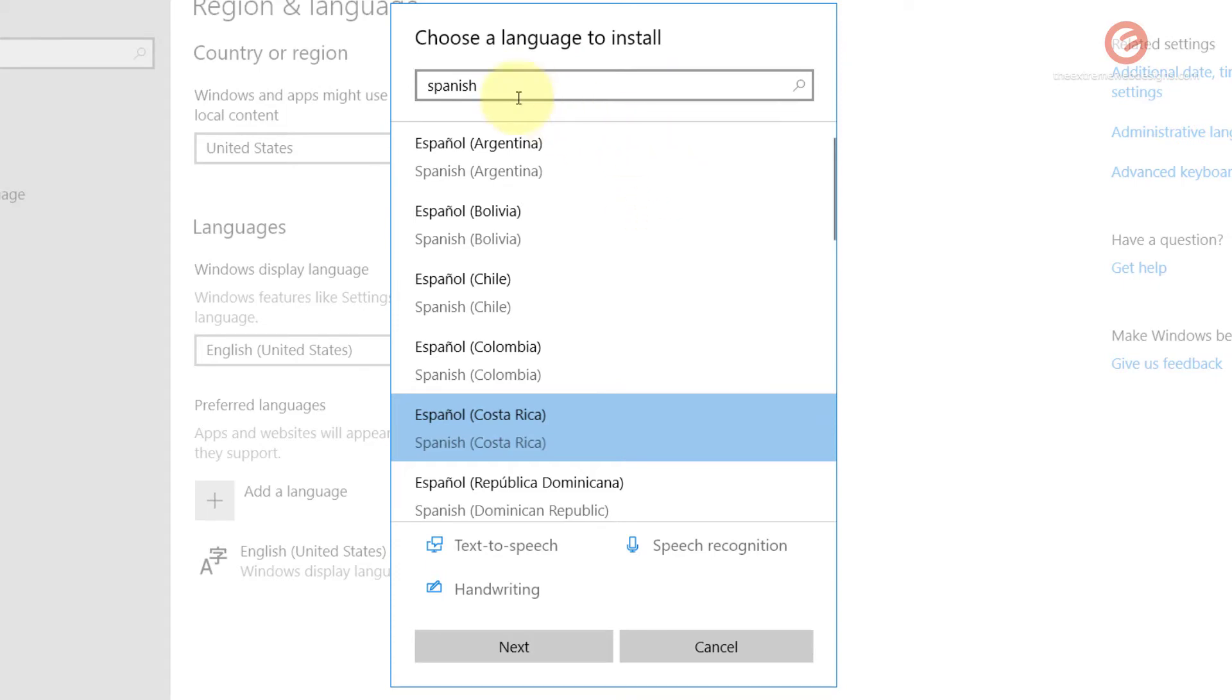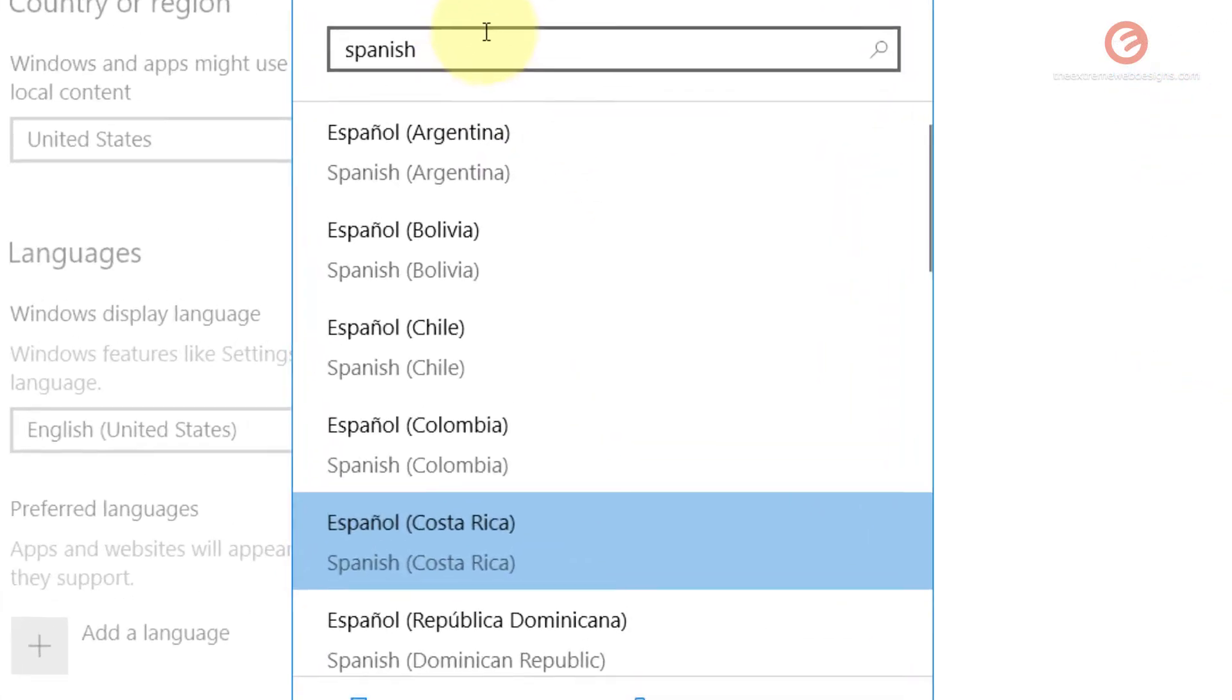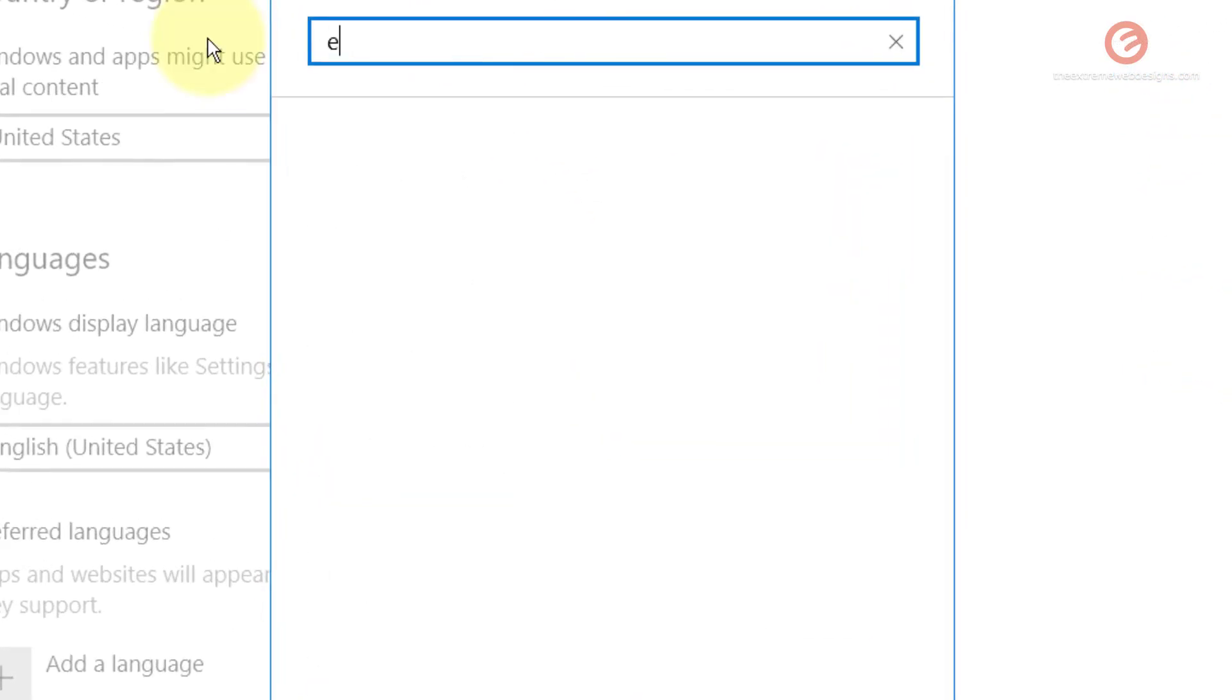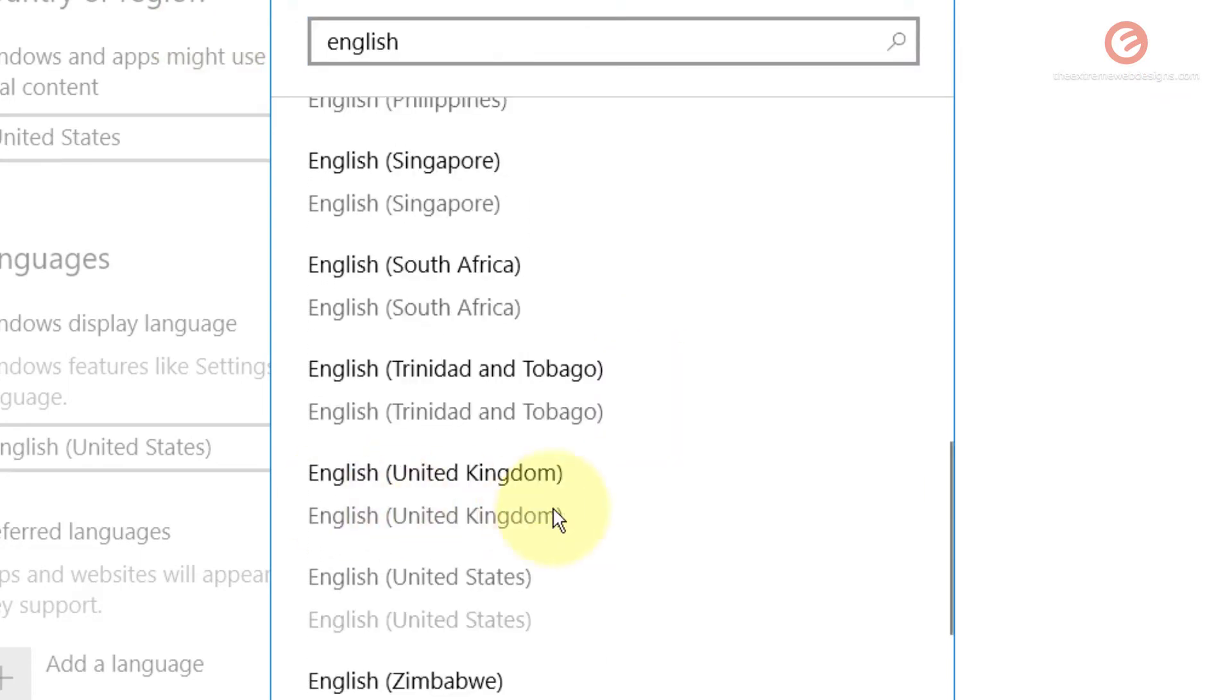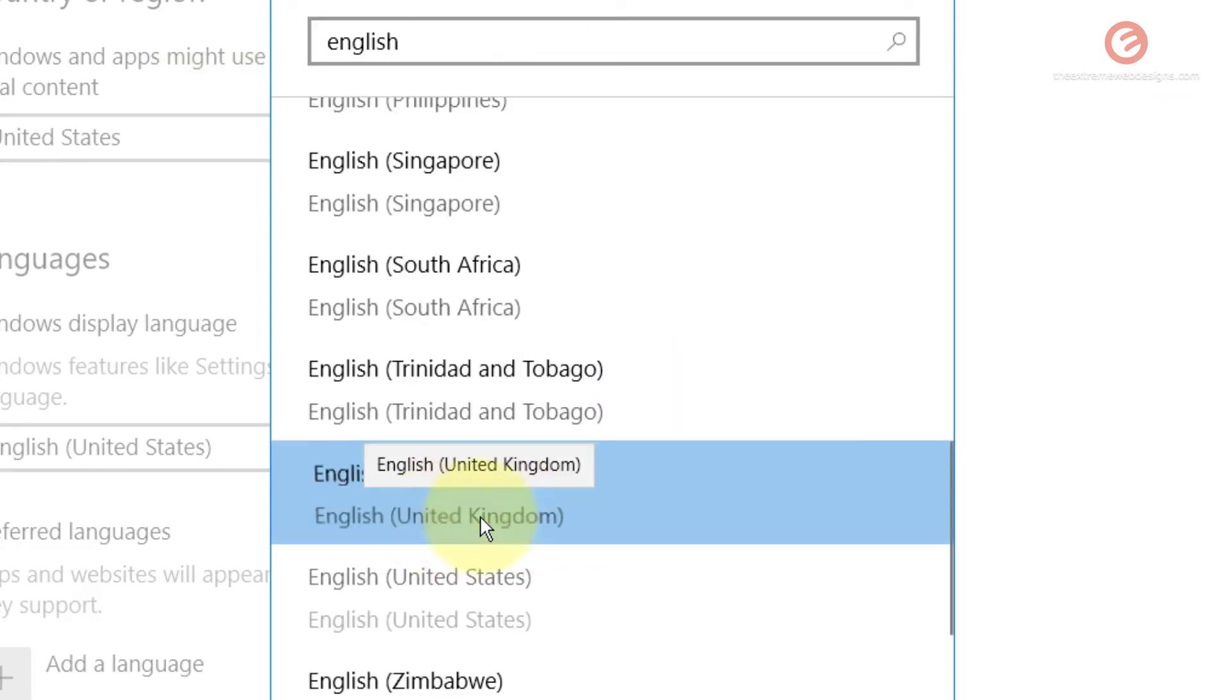For example, if you're interested in English that is spoken in United Kingdom, you can type English here, just scroll down and then select the English United Kingdom option.